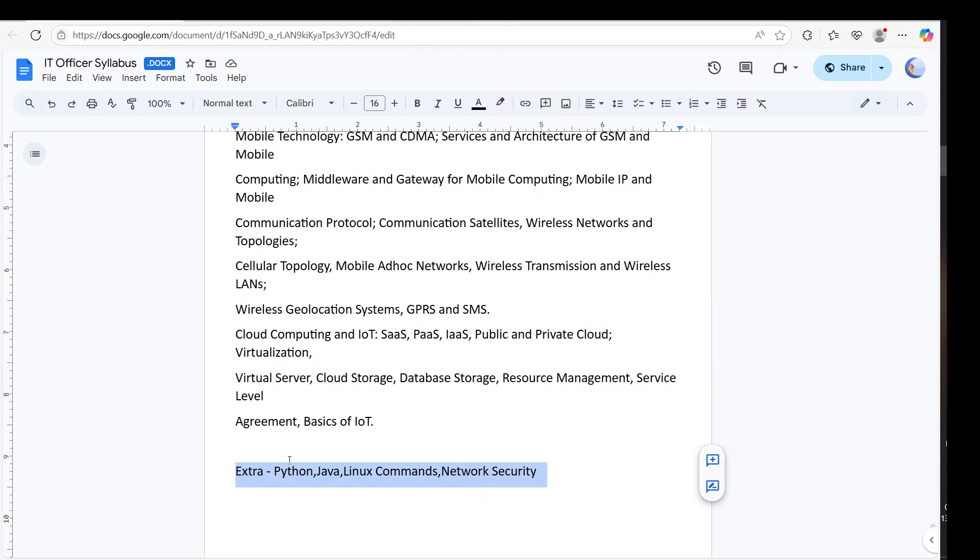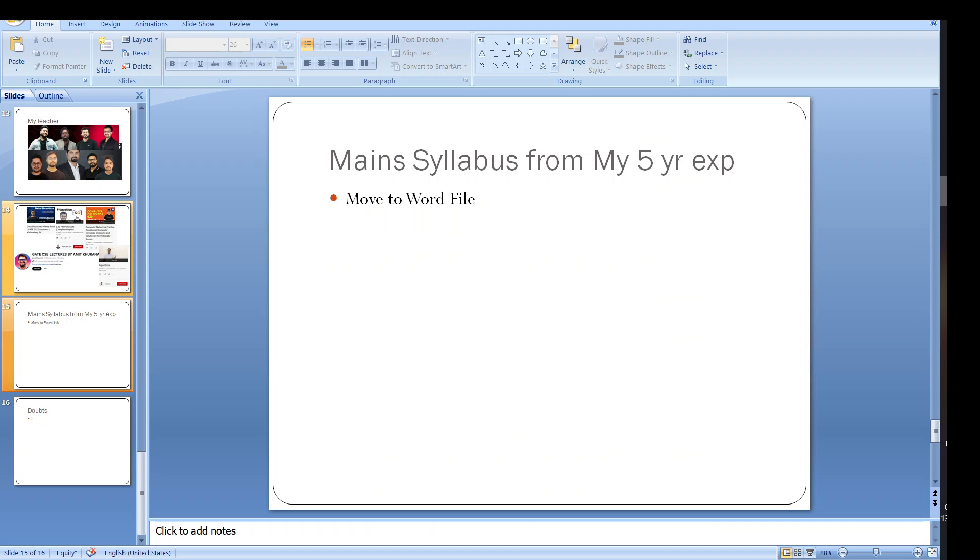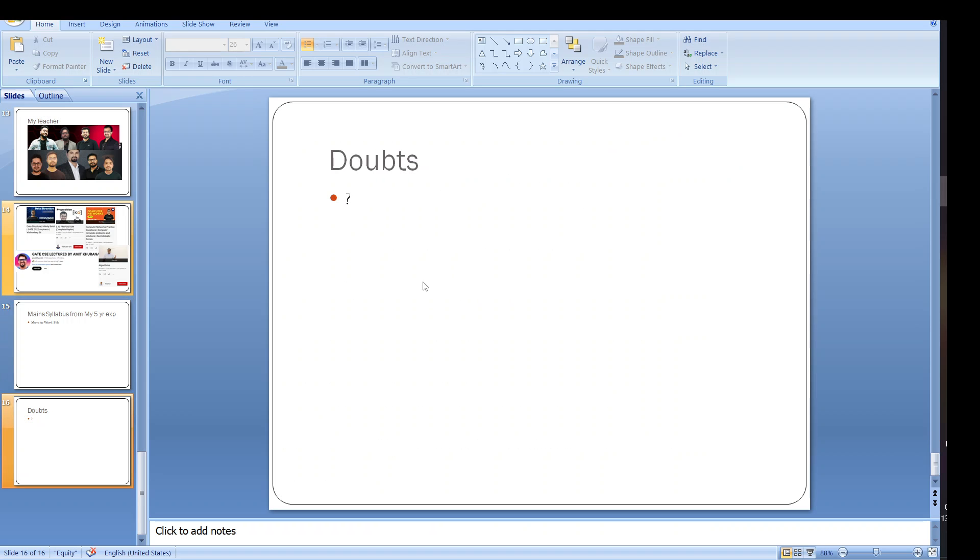Then we have something that I want to highlight here which are very important topics - that is Python, Java, Linux command and network security. These are the very vital topics from exam point of view.